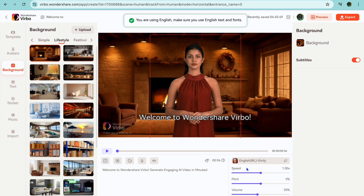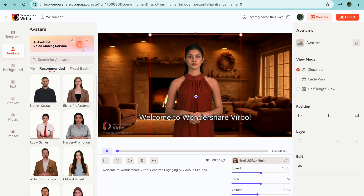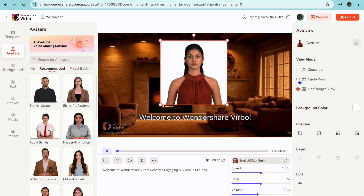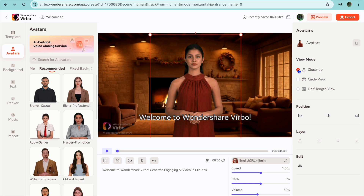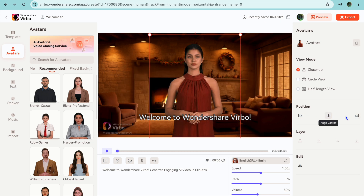After you have done that you can also adjust the speed, pitch, and volume. Another thing you can do is tap on the avatar — you can choose whether you'd like to be close up, a circle view, or a half-length view by going over to the right-hand menu option. You can also adjust the positioning — align it to the right, align it to the left, or leave it in the center.